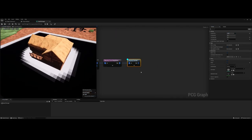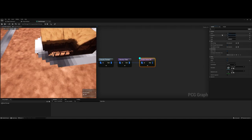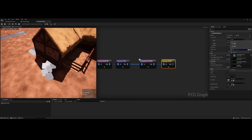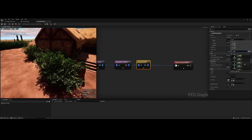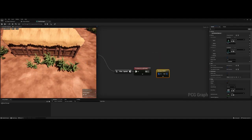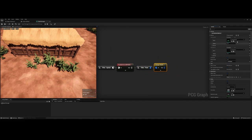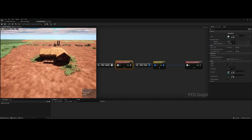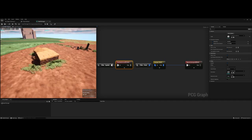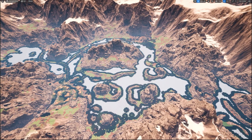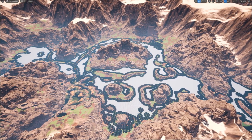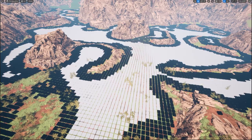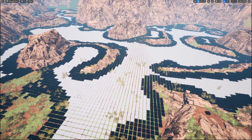It's also extremely performant — the whole system is multi-threaded, making it so I could write some more computationally expensive code without the major drawback of freezing the game and killing the frame rate. As an example, I use a PCG graph to decide the spawn locations of smaller points of interest like the campsite.